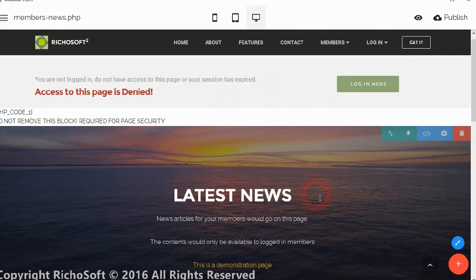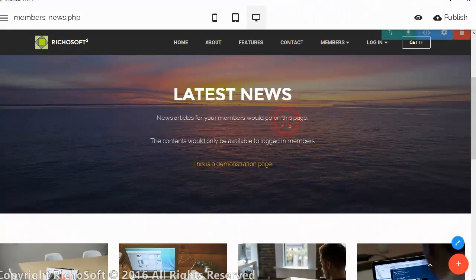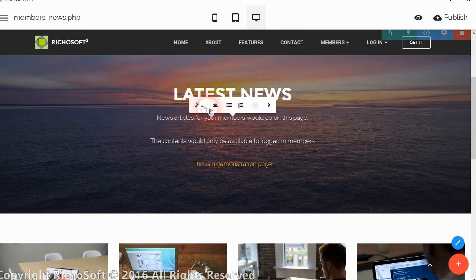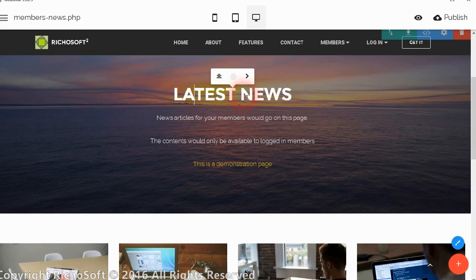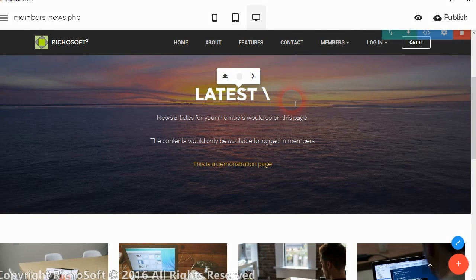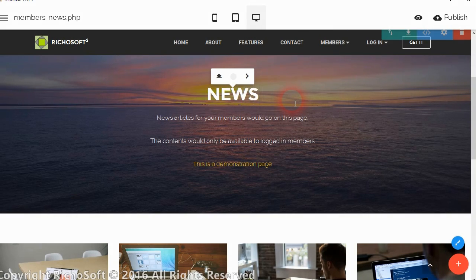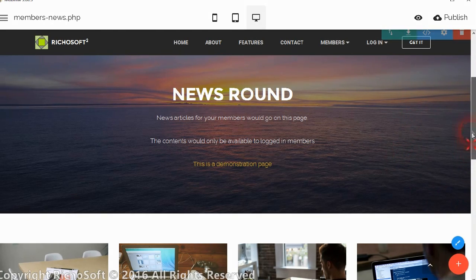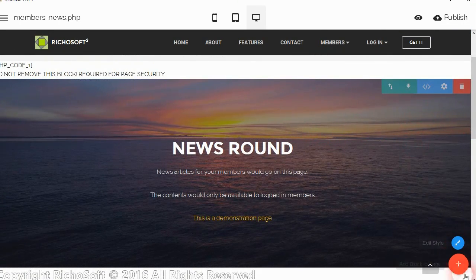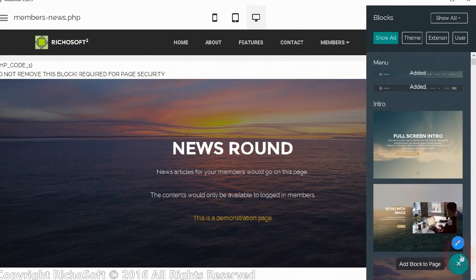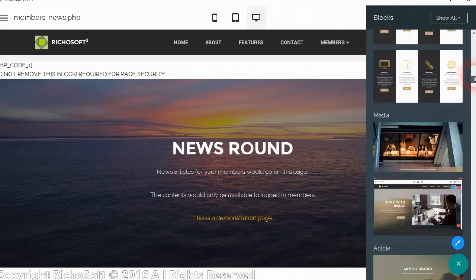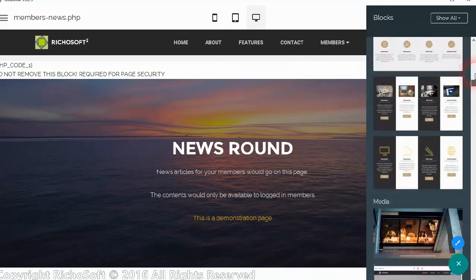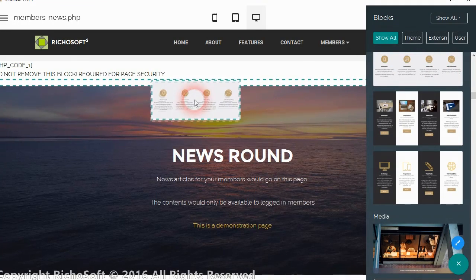So then it's just a simple case of editing your blocks as normal. So instead of the latest news you could have this as whatever you want to call it really. News round and whatever, change your image as you would normally do in MobiRise. And if you want to replace the block or add a new block you just simply do as you would normally do. You take your block and drag it to where you want it.